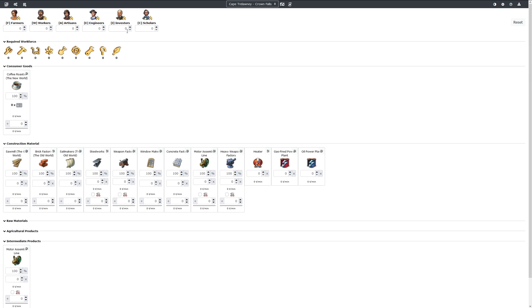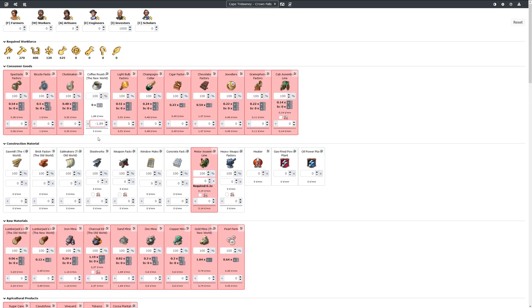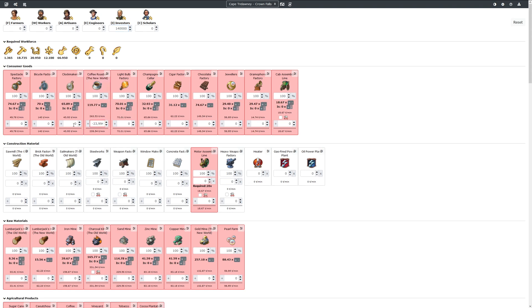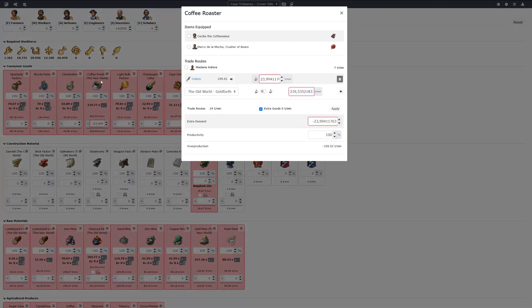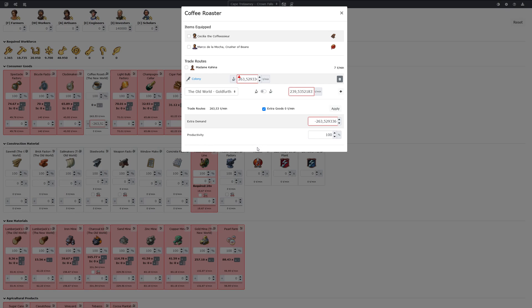So now when we specify that we have investors, we already see the import applied. And this is changed when we have more investors. Only if we have too many investors, if that's no longer sufficient, it will display as not being sufficient. And we now have the possibility to import the difference from our colony.